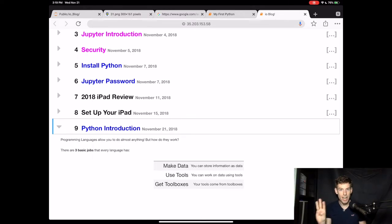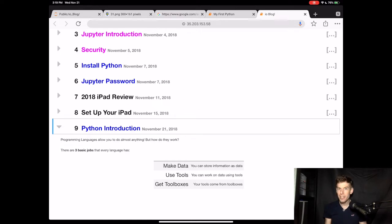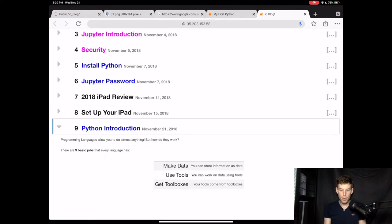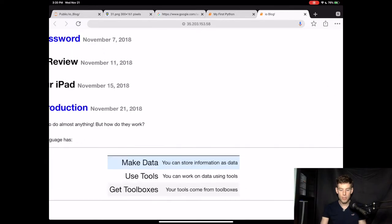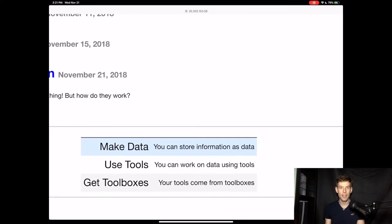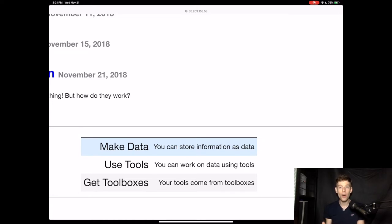So I know you probably want to really start typing code, but before we do, we should talk a little bit about how a programming language works. Every programming language I've ever seen has three basic jobs, and it's kind of amazing to think that with just these three things, you can do anything you imagine on a computer. First, a programming language gives you a way to make data. Now data doesn't just mean ones and zeros. It can be anything. It can be a number. It can be a sentence. It can be a song or a video.